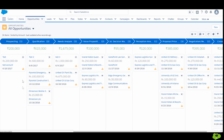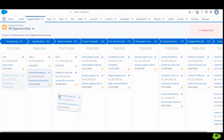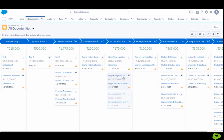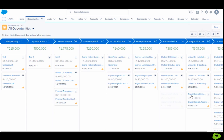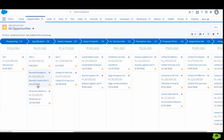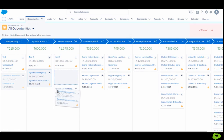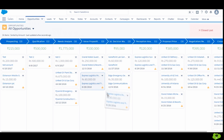In the Kanban view, opportunity records are divided into columns according to the stages available on that particular record type, and you can simply drag and drop the opportunity records whose stages you want to change. This Kanban view basically helps you to track deals, visualize progress, and close business with an overall great experience.